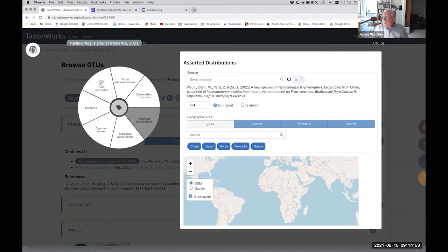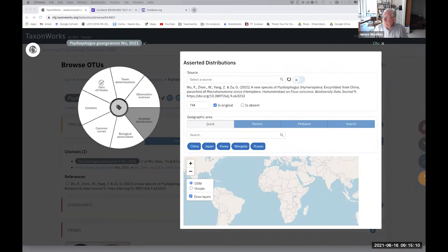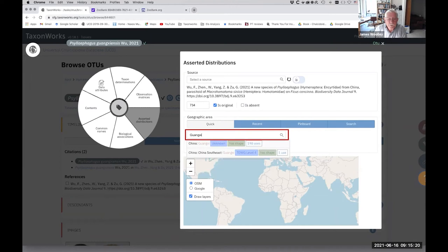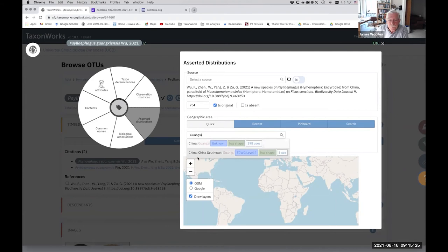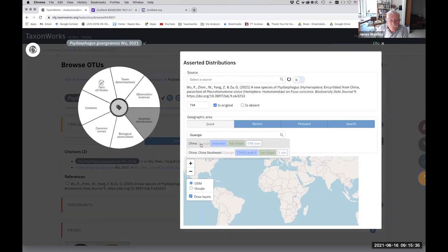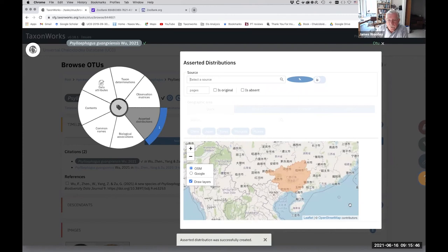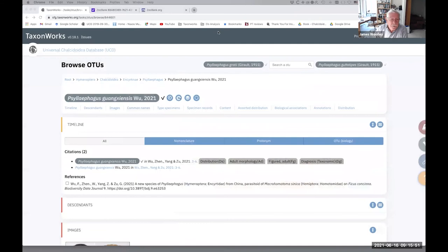This is original and notice there's a big map down here. So the locality that they give for this is Yunnan, China. So I'm going to just type that in here and see if it finds it. It's pulling information from various gazetteers. And so there's two different options here. Both of them have a shape, which means it's going to show up on the map. I don't know which is preferred. This one's been used more. So I'm just going to check that. And so now the map is colored in that province of China. So that's the asserted distribution.